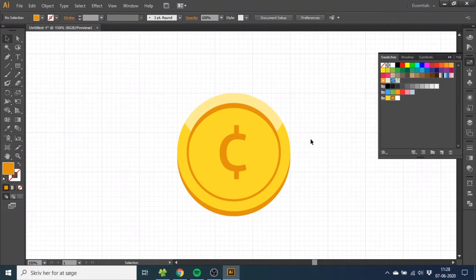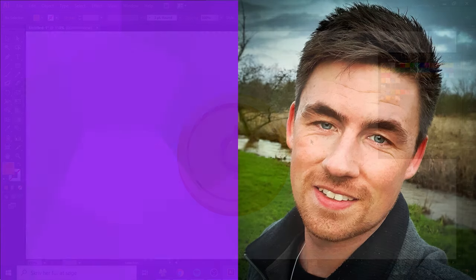So this is how to create a coin inside Adobe Illustrator. If you like this video, please give it a thumbs up or subscribe to my channel if you want to see more of these graphic design tutorials. Thank you for watching.